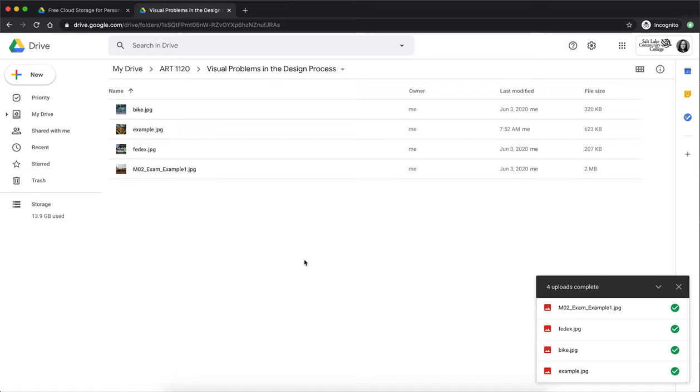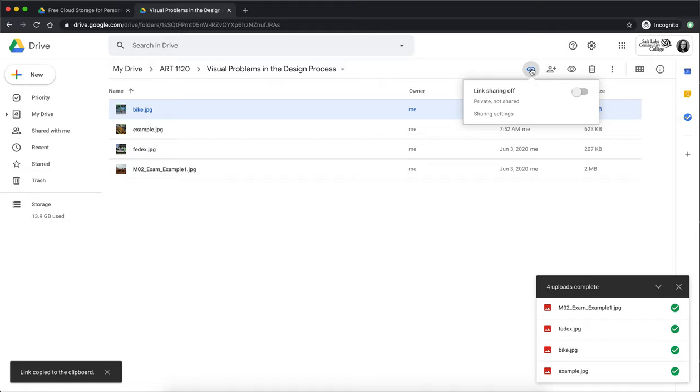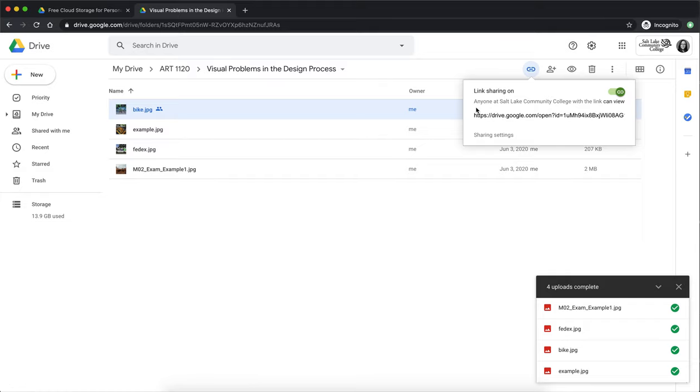The second step is to make sure that the share settings are share settings that allow anyone in our class to view them. So if you were to select any one of the files that you uploaded and hit the little link icon in the top right hand corner it will tell you what your share settings are and by default the link share settings are off. So I'm going to turn them on and then the privacy settings are anyone at Salt Lake Community College with the link can view the file and in theory that is a great option. That's perfect because everyone in the class including your teacher has a Salt Lake Community College login.